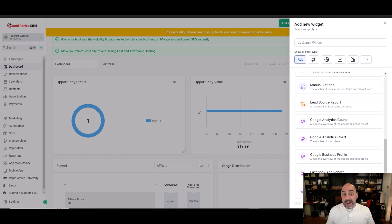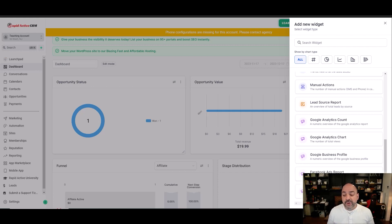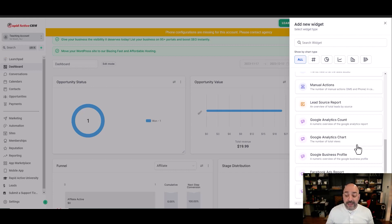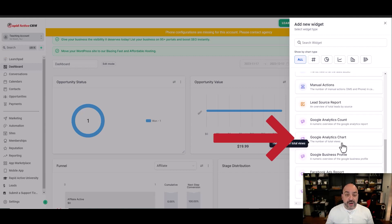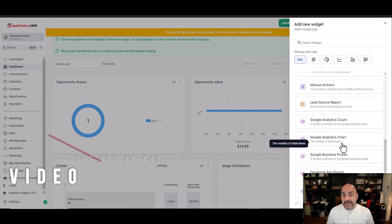It's pretty limitless, and you even have the ability of looking at your Google Analytics charts and your lead sources of where leads are coming in from.